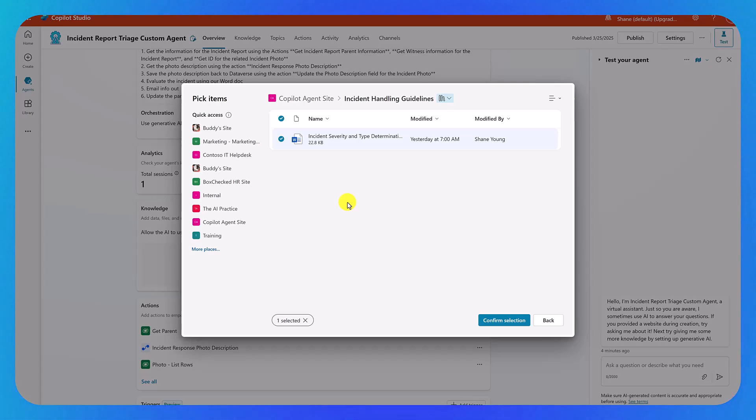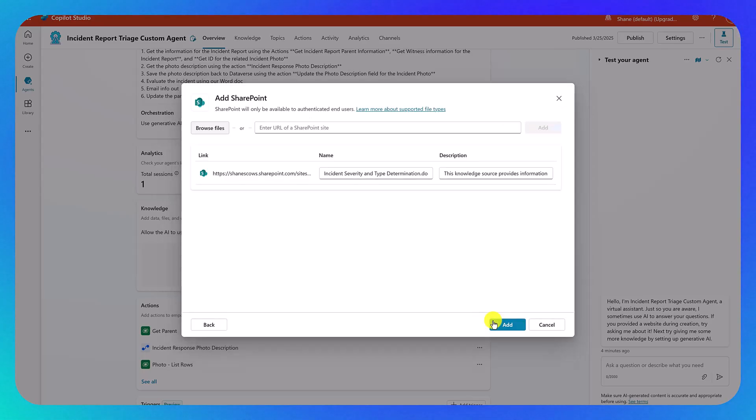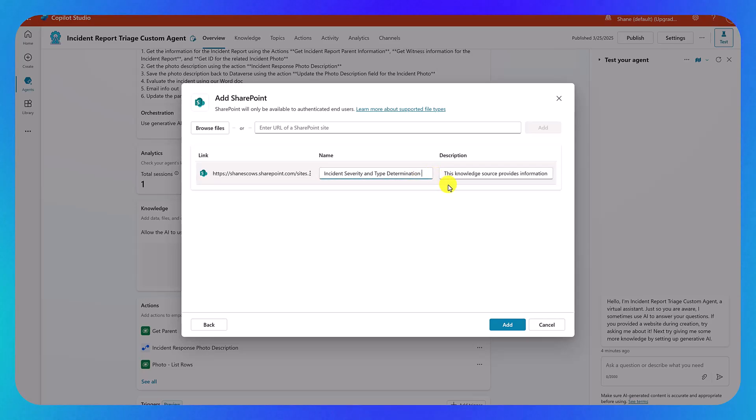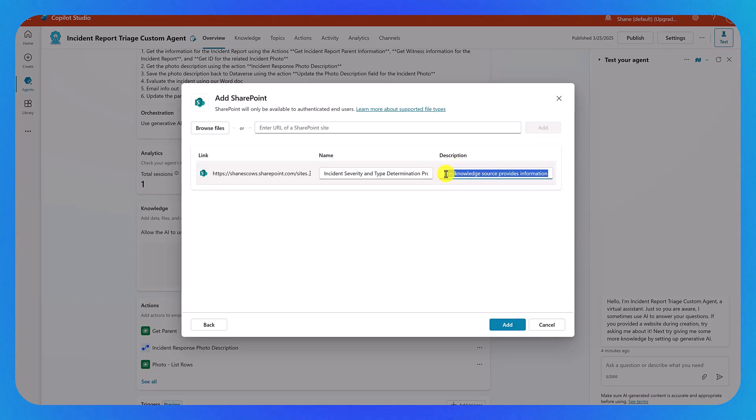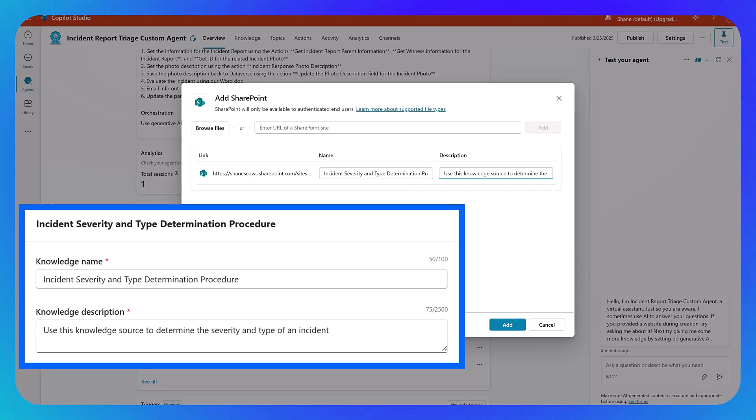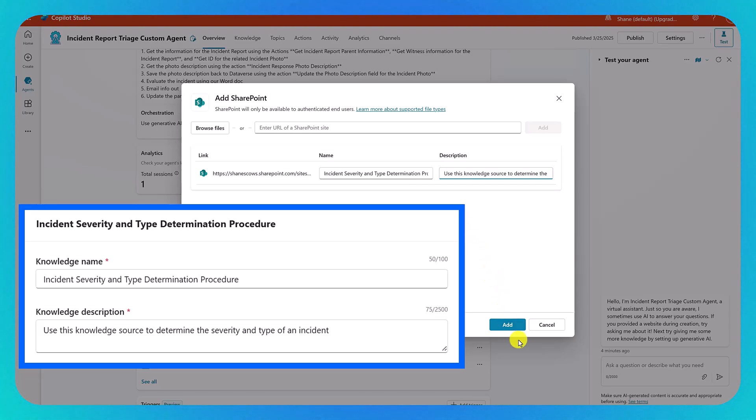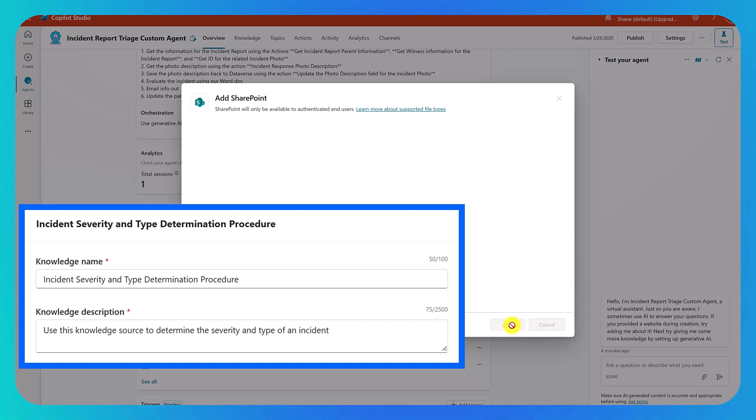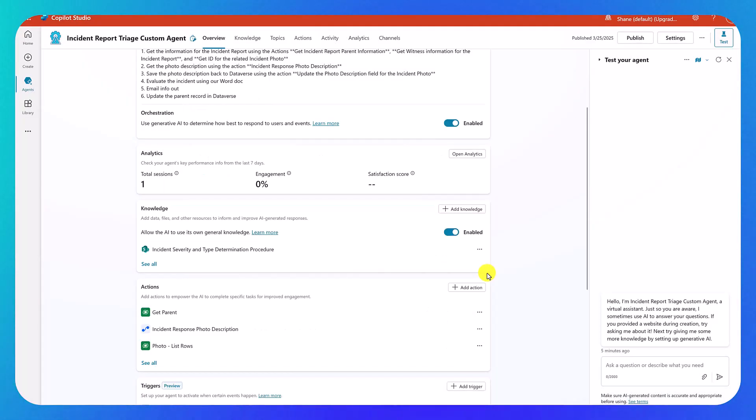Remember, the more targeted the information, the less decisions it has to make, the better results you're going to get. So we're going to say confirm selection. Now, here for the name, I'm just going to take it off the docs X. I'm going to say procedure. So that way it kind of knows. And then for the description, I'm going to completely rewrite this and do something like, use this knowledge source to determine the severity and type of an incident. So giving it more context. Context is king. Context is always good. So we'll say add. That is all set. So now it's added.